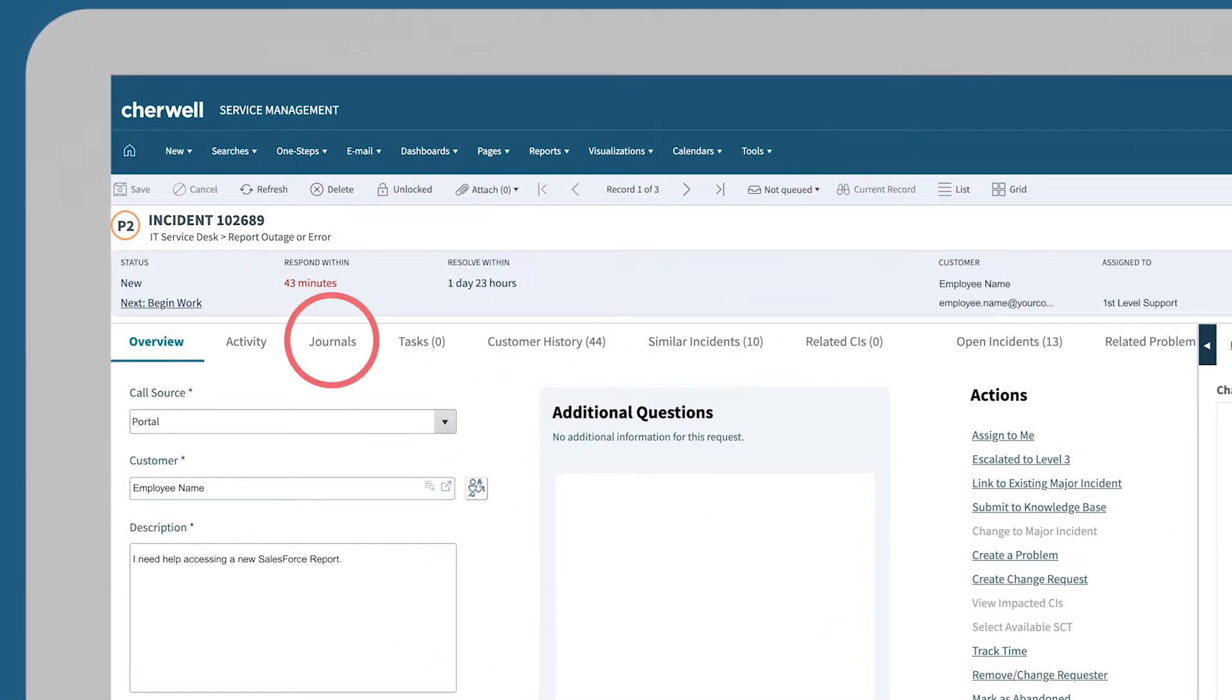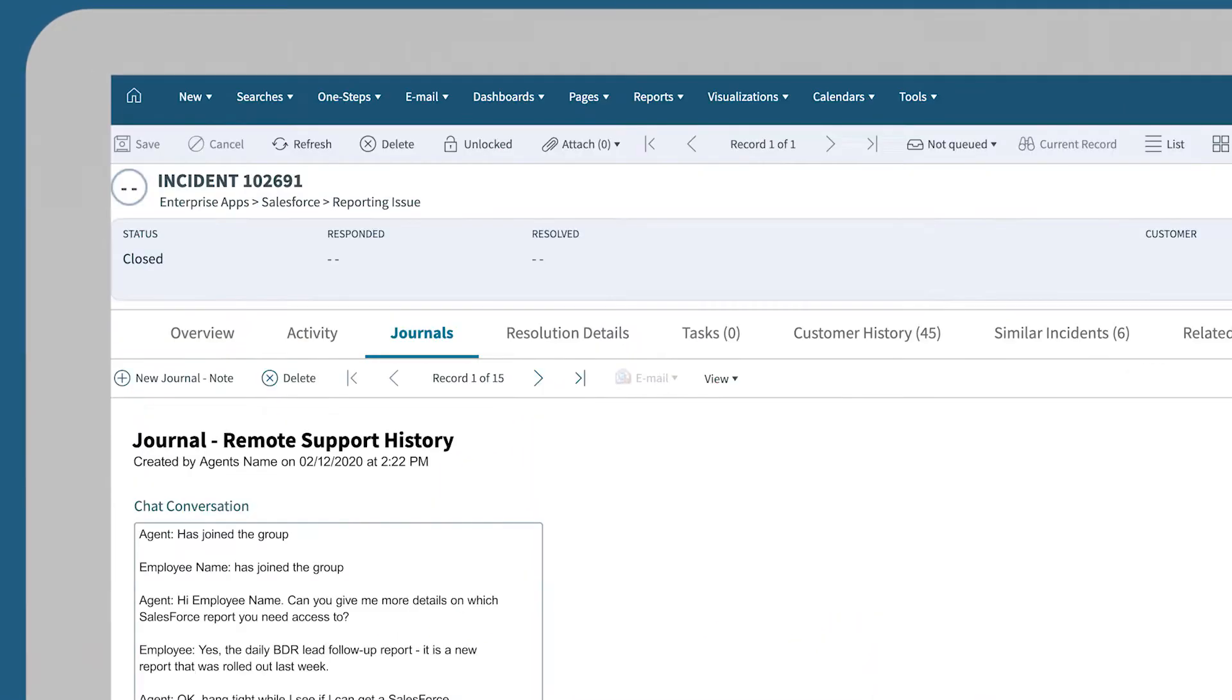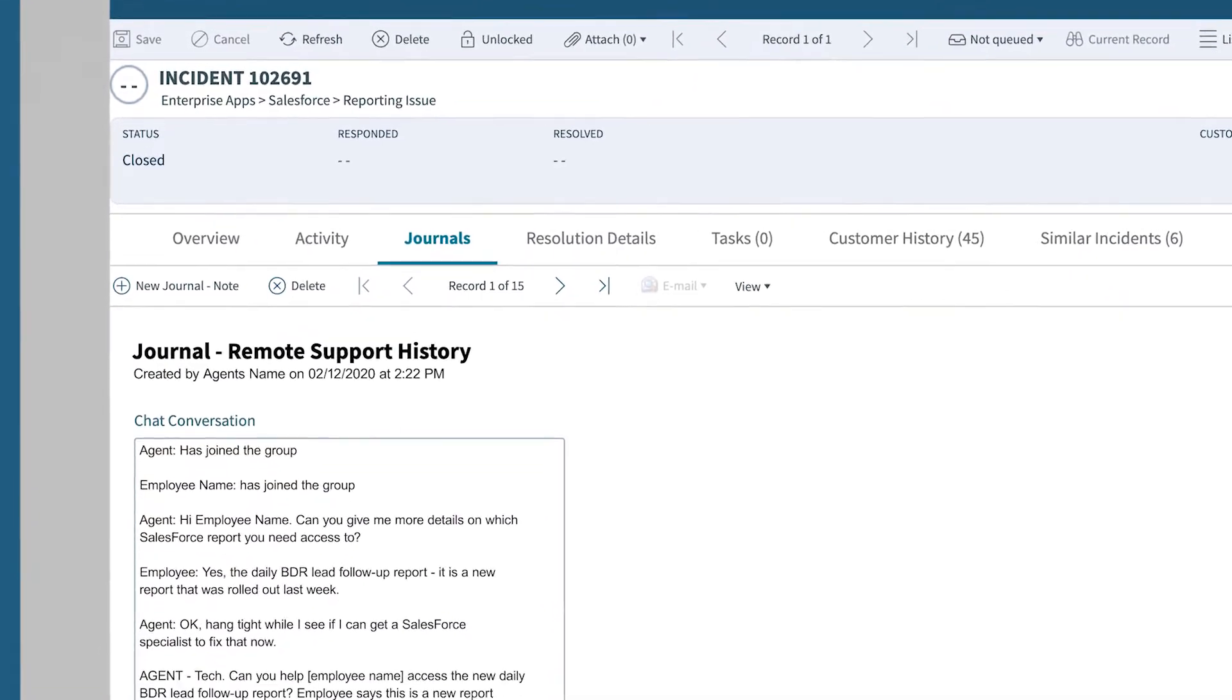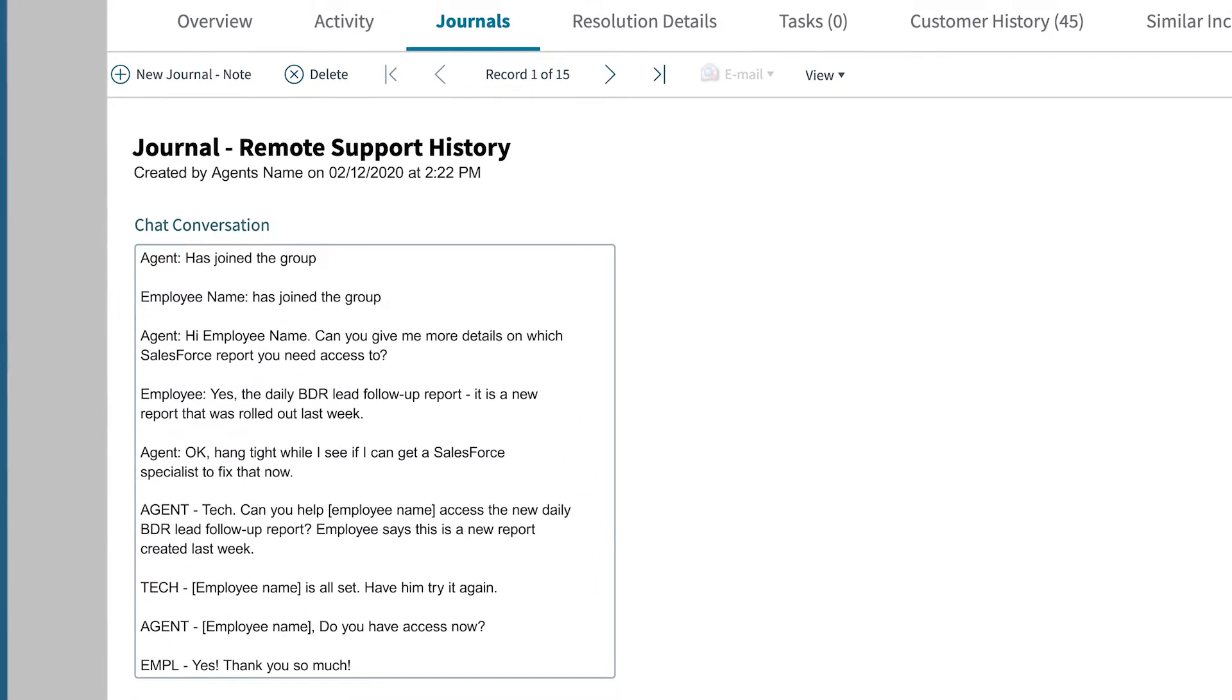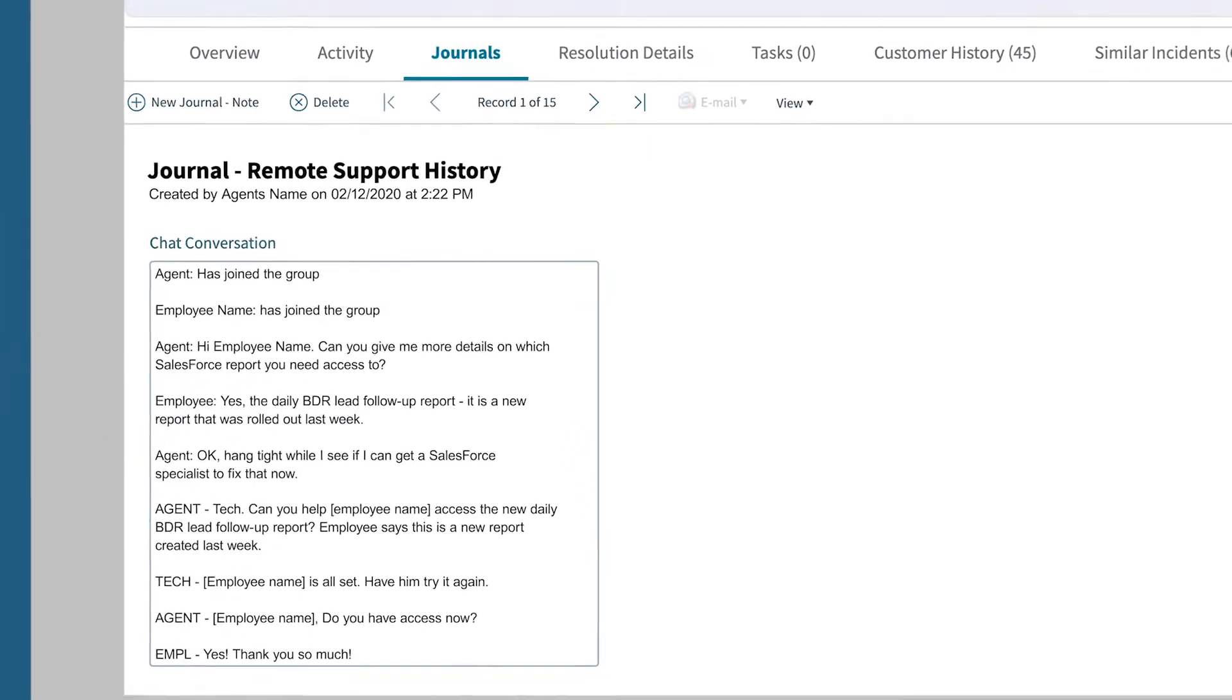You can always reference your Slack chat transcript captured as part of your ticket journal history.